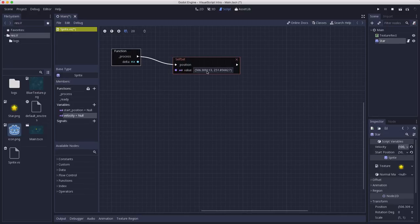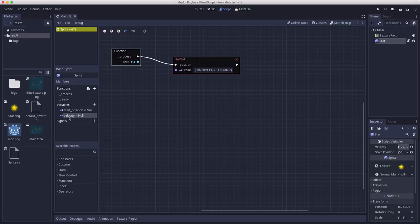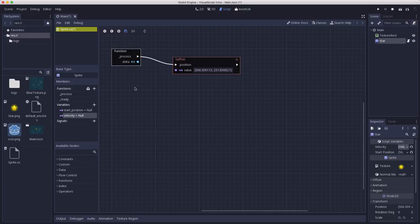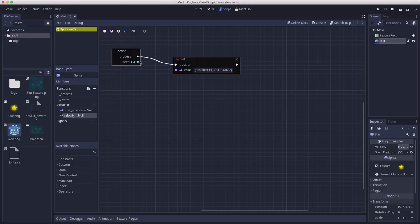So skipping ahead just a bit, I've dragged another position setter here and I've created a variable called velocity which I'm setting to 100 comma 0. So I just want this sprite to move to the right. So I want to add to this position every frame that velocity times delta.